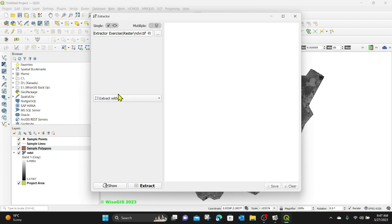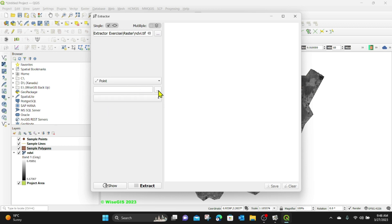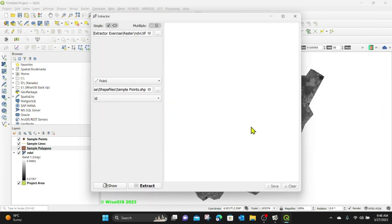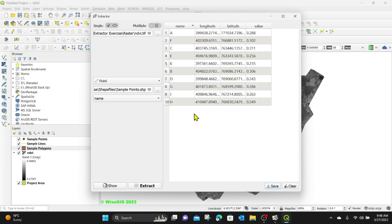Next, I need to choose what I'm going to use to extract with. I have three options: sample points, sample lines, and sample polygons. Let me click the dropdown — we have points, lines, and polygons. Let's start with sample points. I'll select point, then click the browse button and go to the extractor shapefiles folder and select the sample point shapefile. You can see we have the ID and, in the dropdown, the name. I want to use the names, so I'll select that and click Extract. You can see it has extracted the values for all the points from A to K.